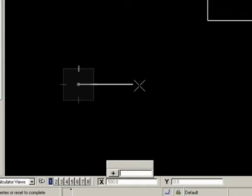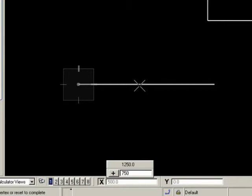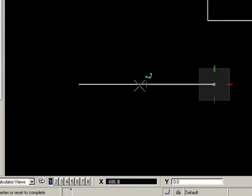Now I enter the second of the two dimensional values. Let's say it's 750. And my line is now 1250 millimeters long, which is the length I need. So I would left-click to accept that and continue with the drawing process.